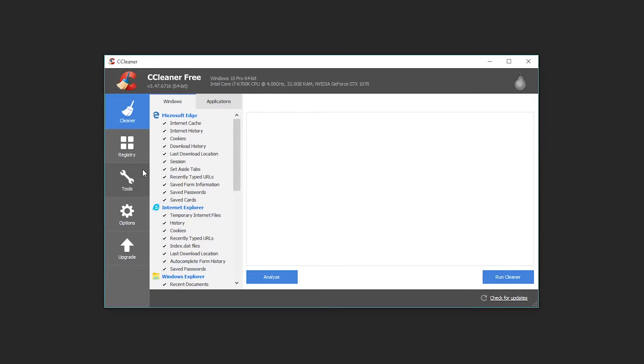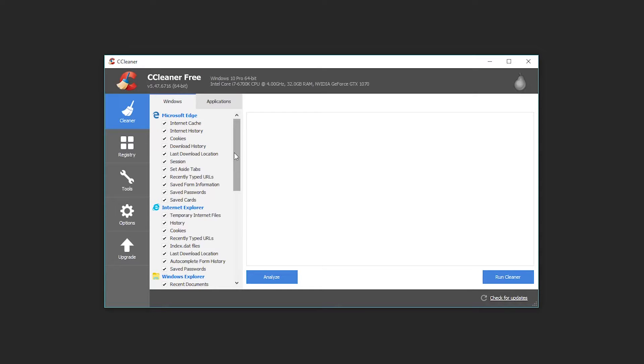Although do note if you delete things like cookies and saved sessions and all that stuff, you'll have to re-log into everything like your email. So if you need to do stuff later and you don't want to constantly mess around with logging back into everything, I'd leave this for later.